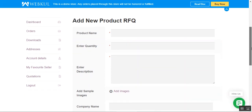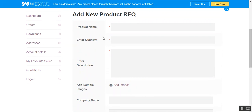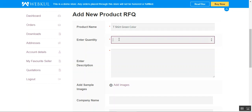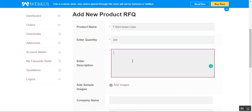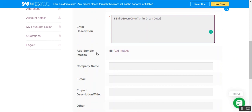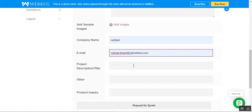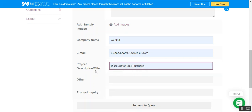That takes us to the section where we can add a new product request for quotation. We need to enter the product name — for example, we'll be creating 'T-Shirt Green' — and set up the quantity, enter a description, and add sample images if available. Then we need to set up the company name, email address, project description, and the title — we'll set it as 'Discount for Bulk Purchase for the T-Shirt Green Color'.